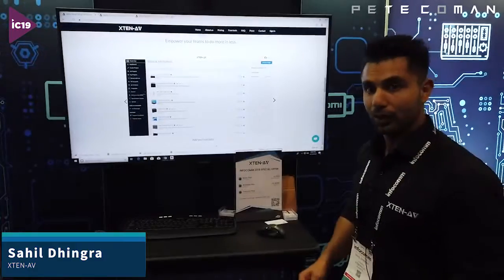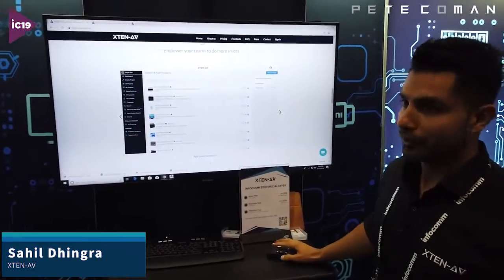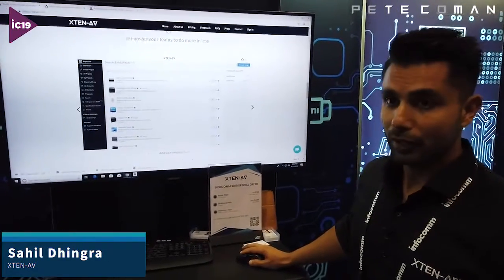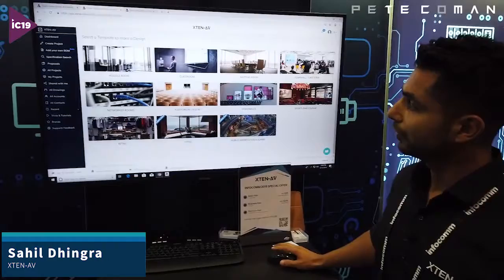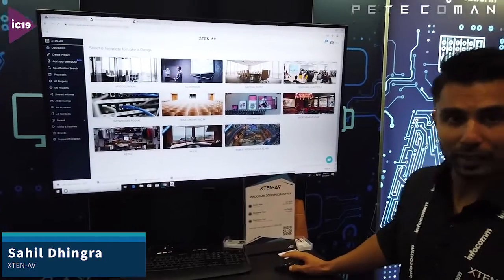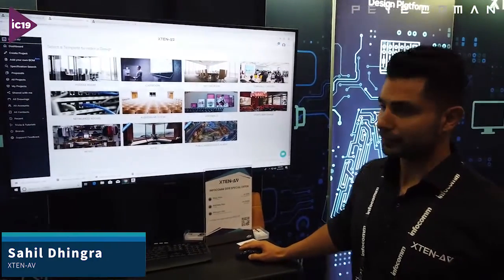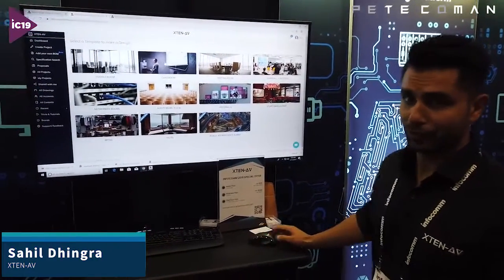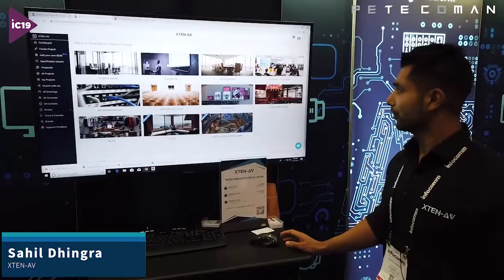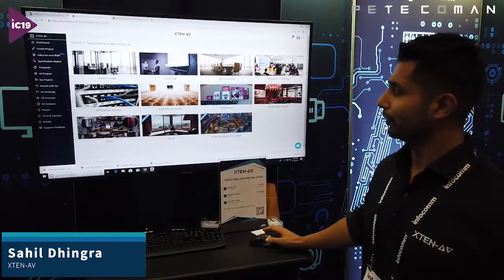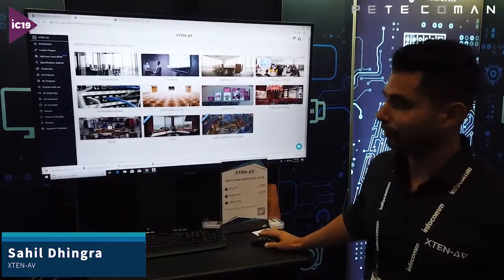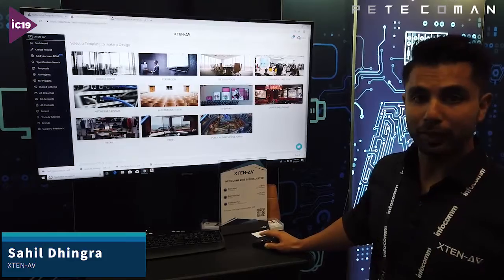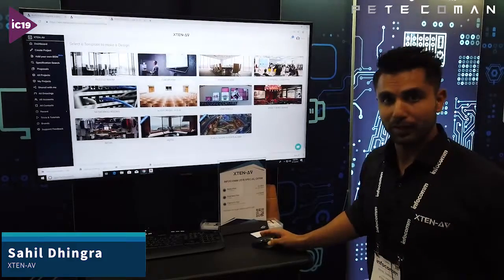Let me take you to a quick demo. You get started with one of our templates. We have huddle room, classroom, meeting room, tunnel, cafeteria, and network rooms — a bunch of templates. Hotel and public address are coming up soon.